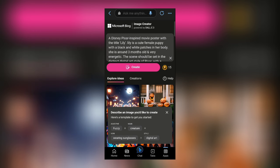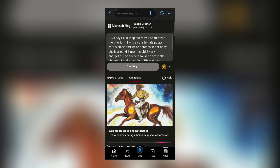Now after writing your prompt, you just have to click on create and then wait for some time until it generates images.